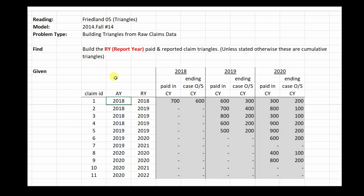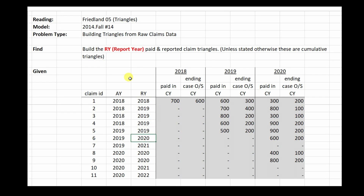Notice that in this table the claims are sorted first by accident year and then by report year. But if we want to build report year triangles, it would be better if sorted first by report year and then by accident year. In Excel we could easily resort the table, but if it's on paper you can't. The report years go 2018, 2019, 2020, 2021 — so far sorted — but then we go back to 2020 and it's out of order.